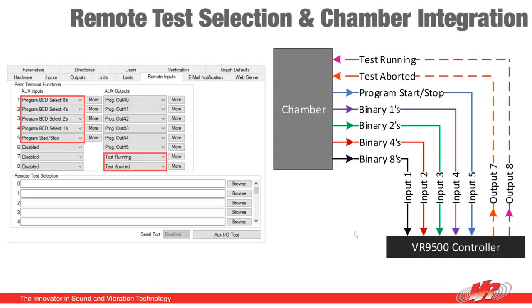Here we have remote test selection and chamber integration. This uses a binary control device or a binary output from the chamber to remotely select tests and start and stop them. Now I have my remote I/O demonstration board connected so that I can demonstrate these features.